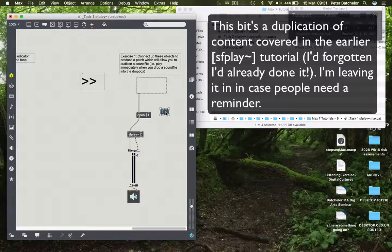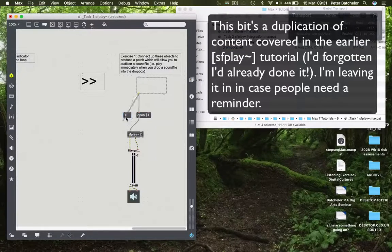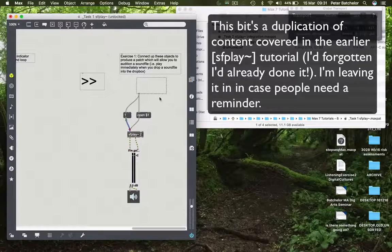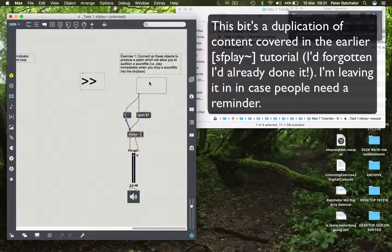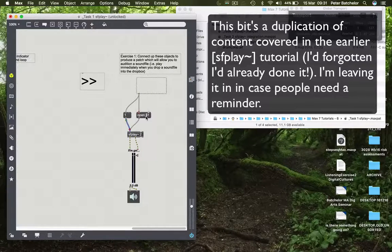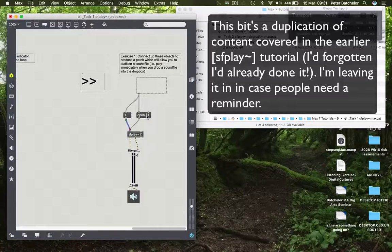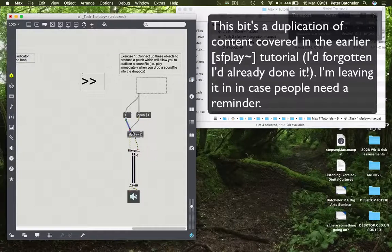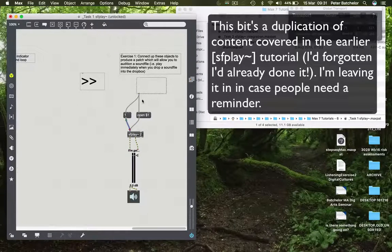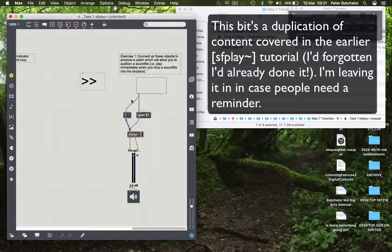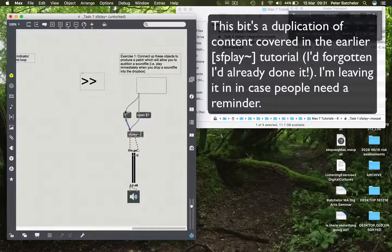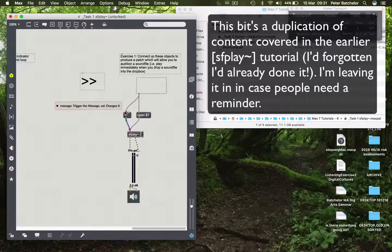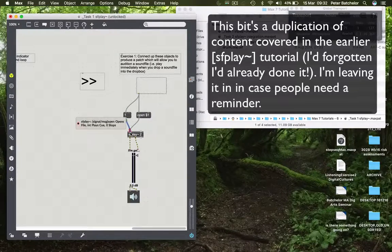So what we have is when I drop a sound file into the Dropbox, the file path comes out of here. It replaces the $1 symbol. So we get open and then file path going into SFPlay. Immediately after that, the message goes right to left. So after it's opened, the message is then sent down to here and one tells SFPlay to play.